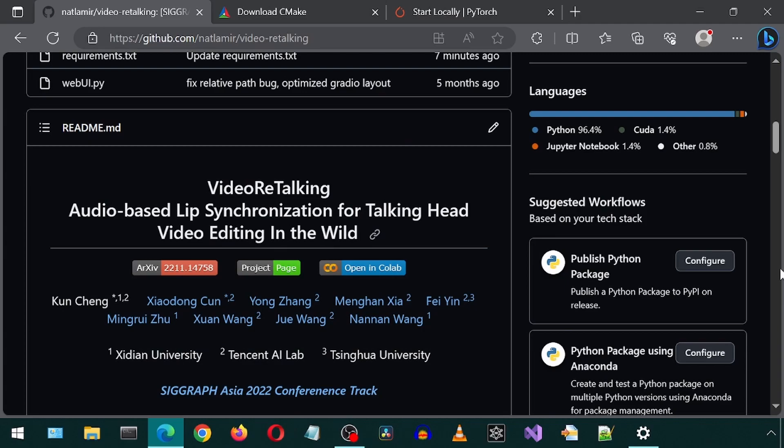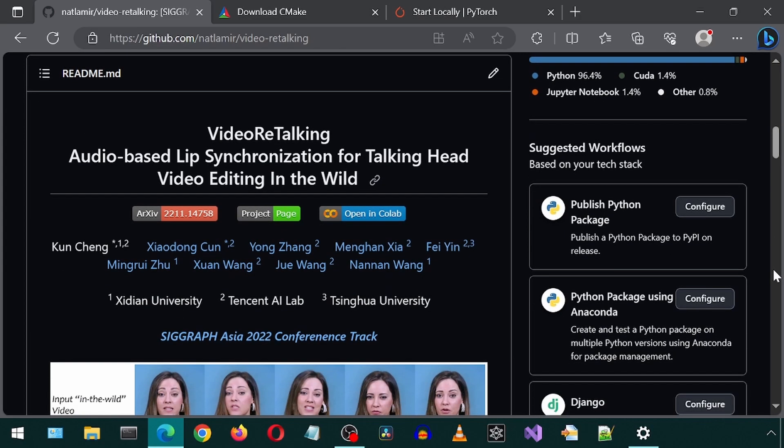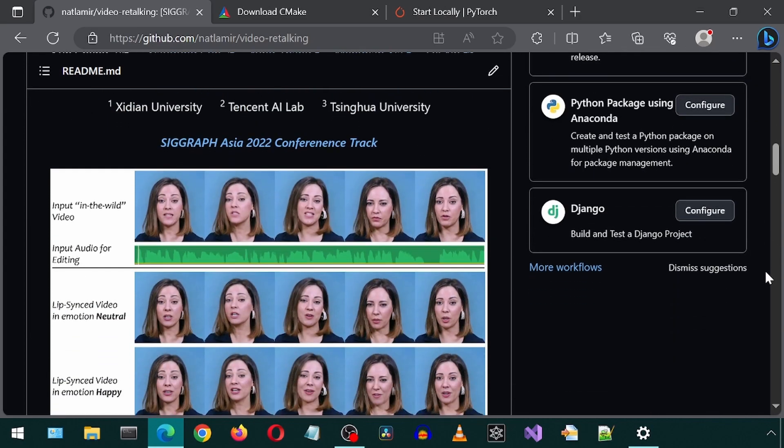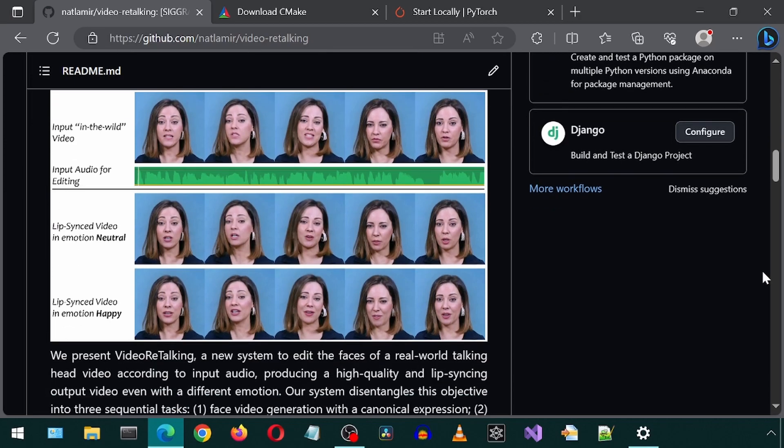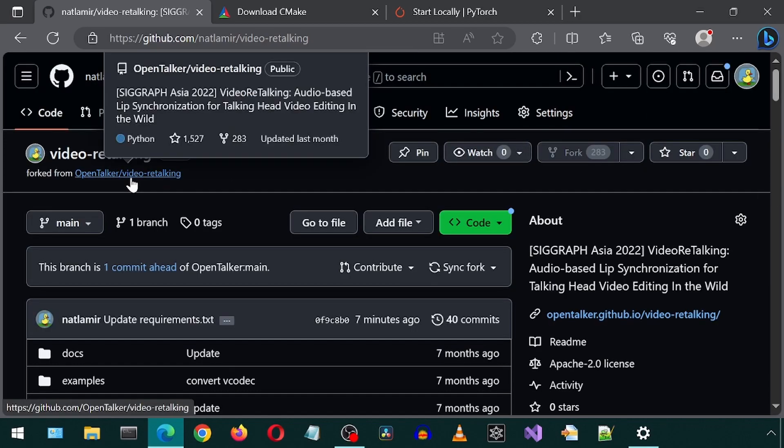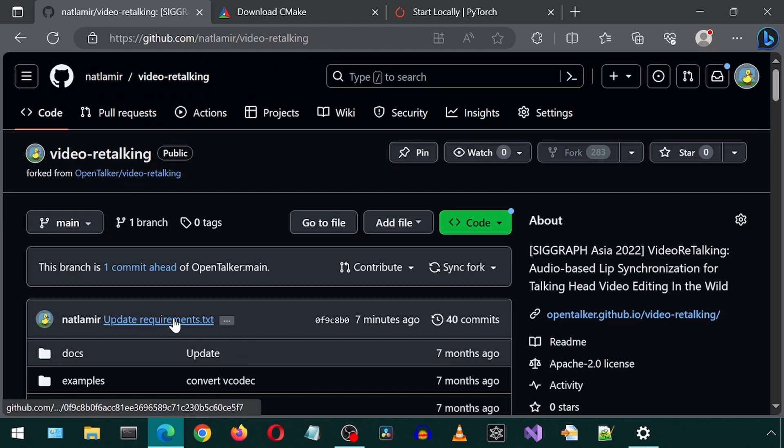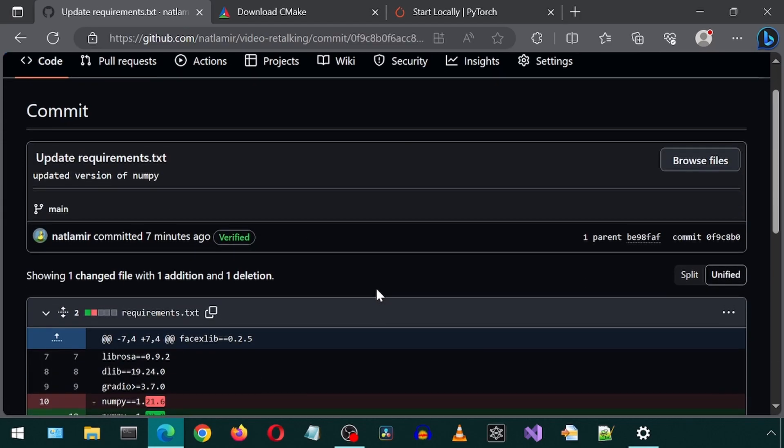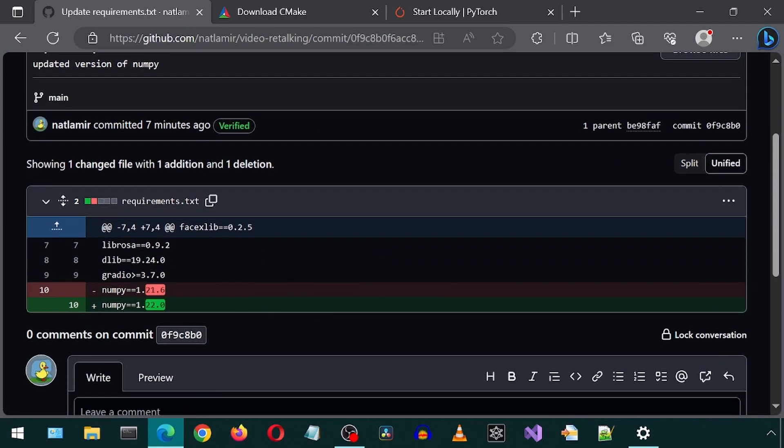Today, we will be installing and trying out video re-talking. It is kind of like Wave 2 Lip. I have made a fork of this repository and will leave a link in the description. I did make one change to the requirements. I changed the version of NumPy as the other version gave me an error.